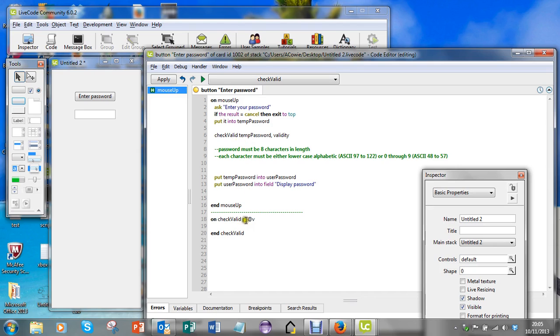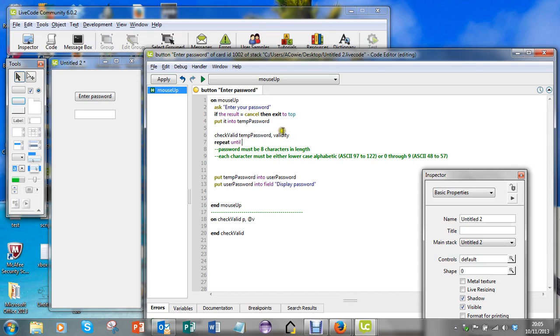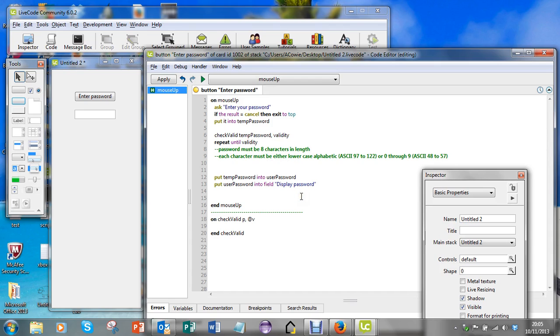I'm going to check whether the temporary password is valid, so I'm going to repeat until this variable here, validity - I'm using Control-C and Control-V to copy and paste - until validity equals true.